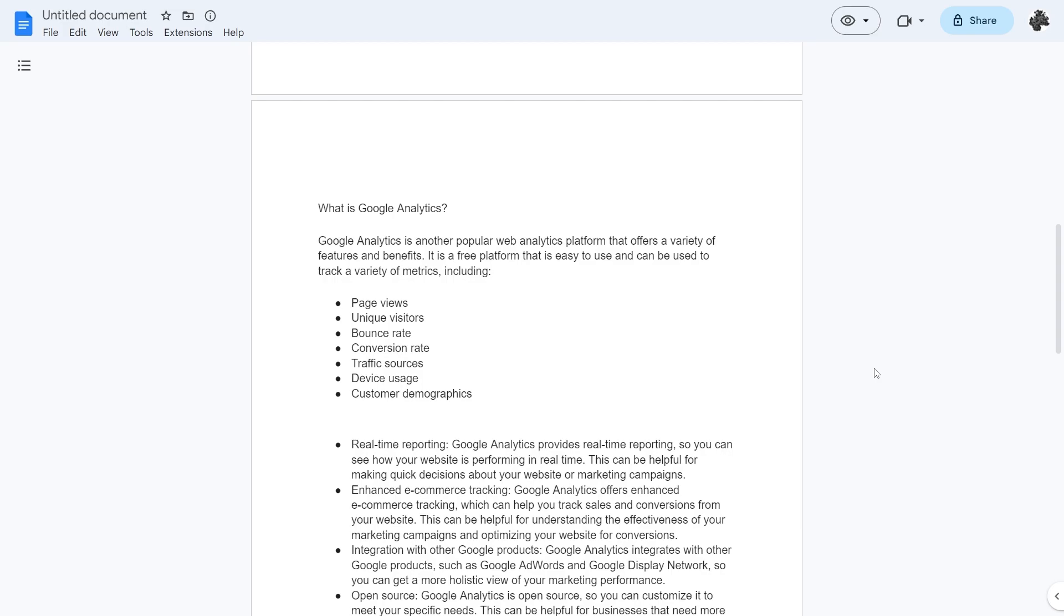So now that we know a bit about Adobe Analytics, what is Google Analytics? Google Analytics is another popular web analytics platform that offers a variety of features and benefits. It is a free platform that is easy to use and can be used to track a variety of metrics including page views, unique visitors, bounce rate, conversion rate, traffic sources, device usage and customer demographics.